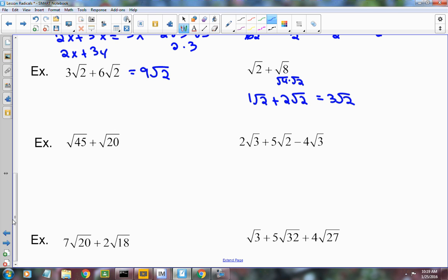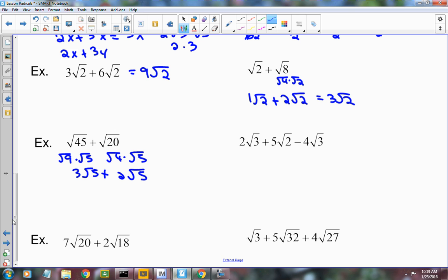Radical 45 plus radical 20. Can we break radical 45 down? Break it into 9 and 5 — so 3 radical 5. Then break 20 into 4 and 5 — the square root of 4 is 2, so 2 radical 5. Now we have 3 radical 5 plus 2 radical 5, which equals 5 radical 5.